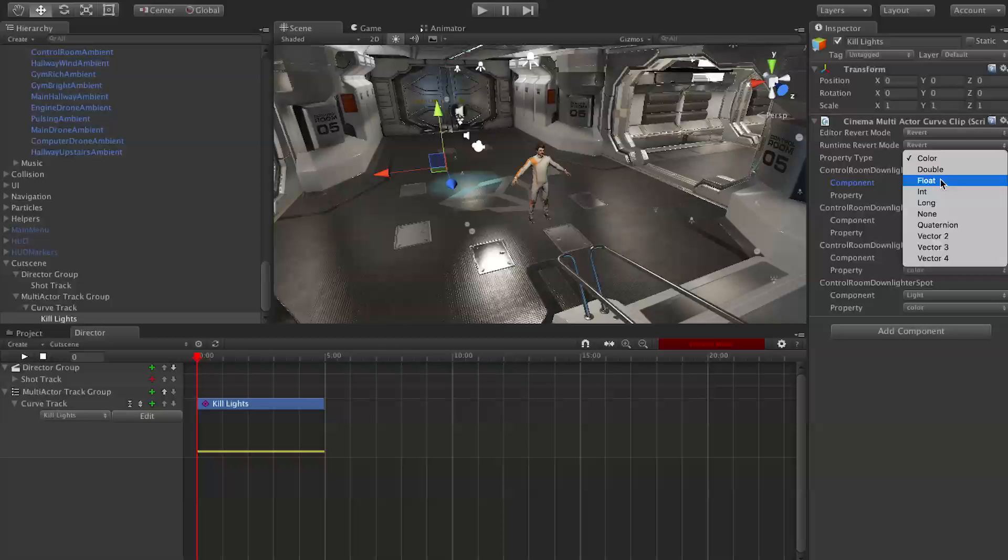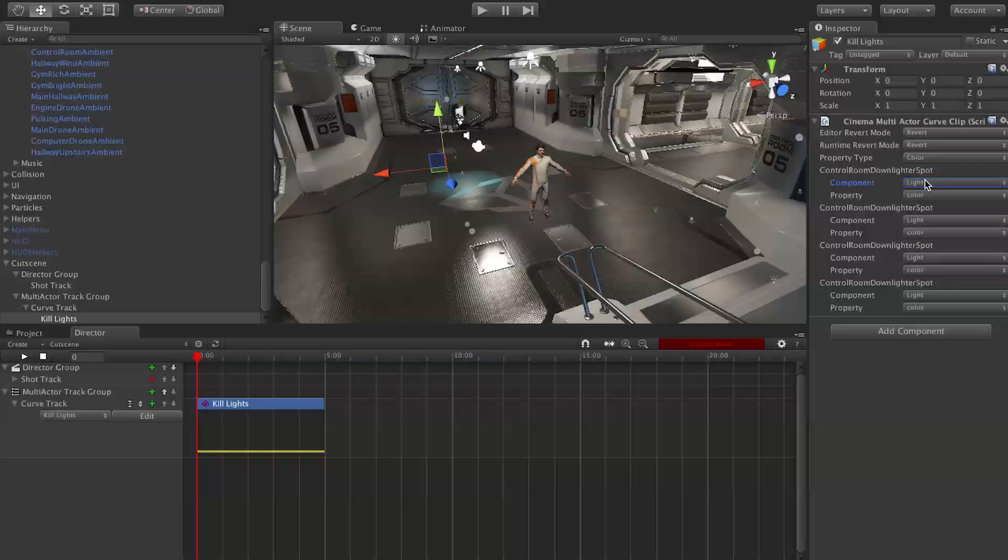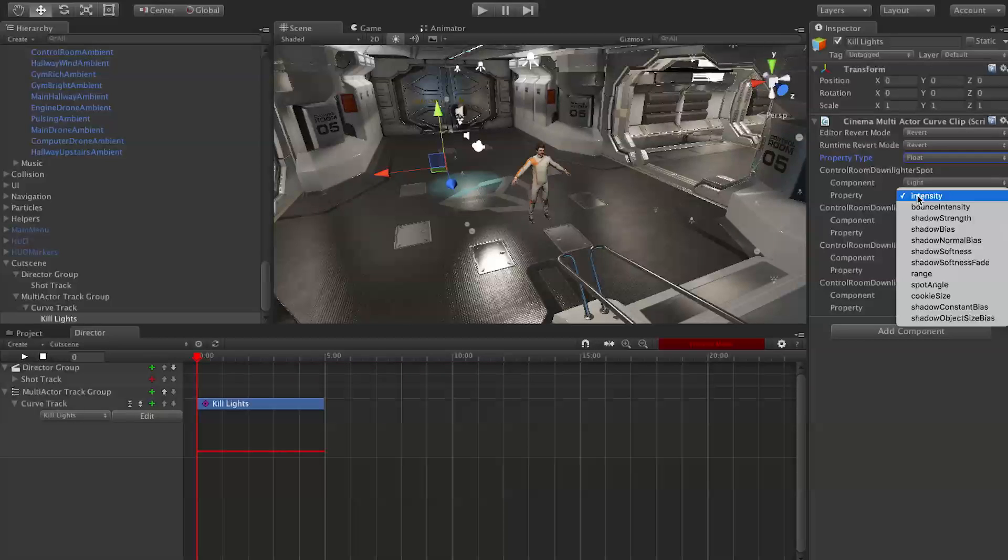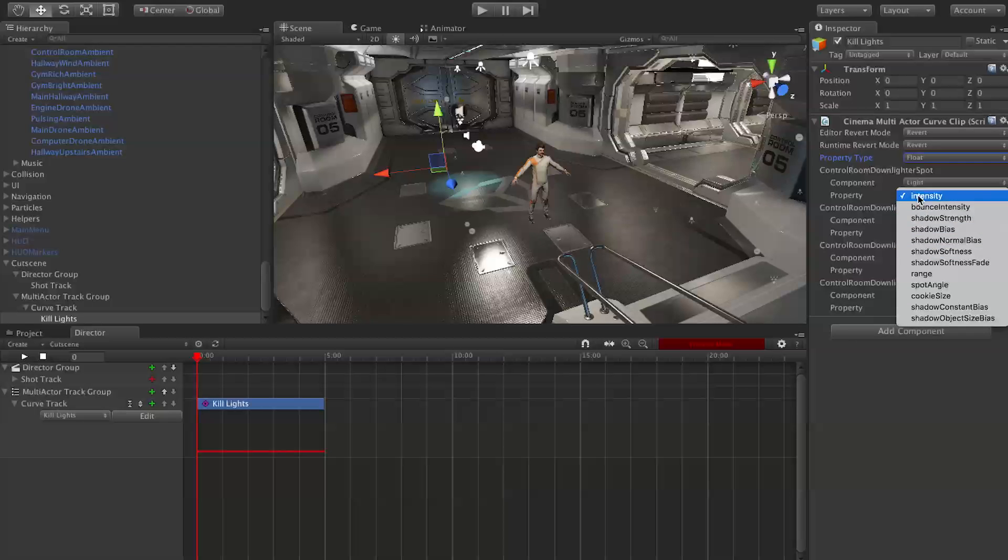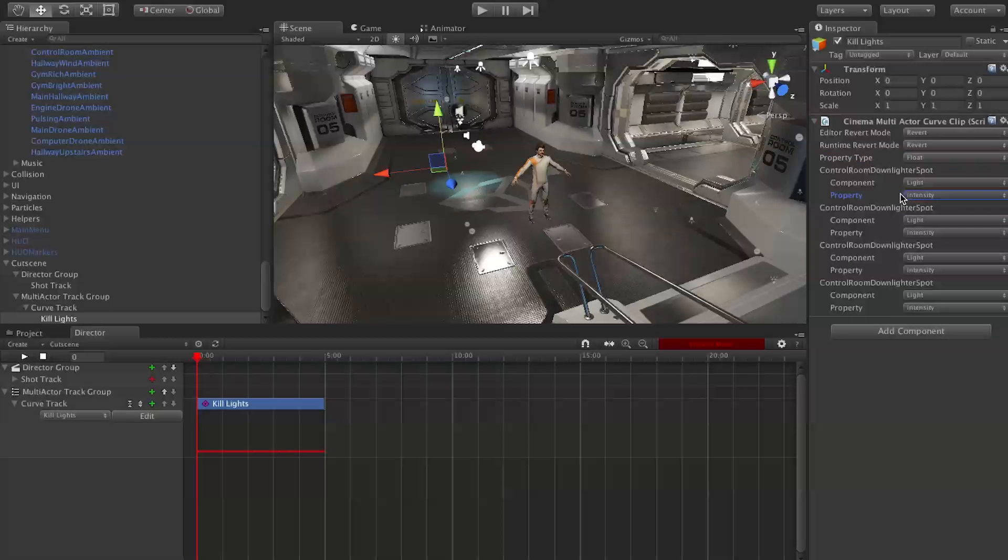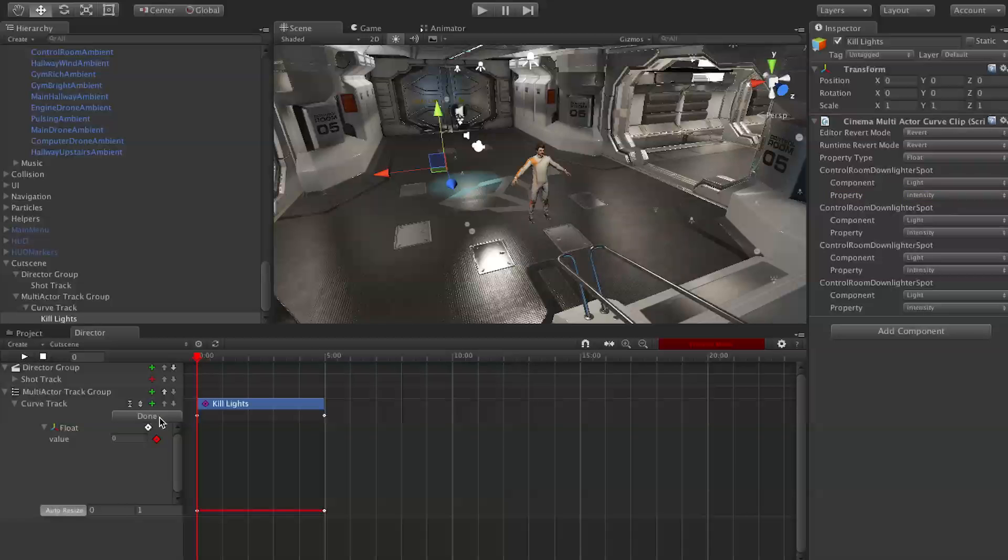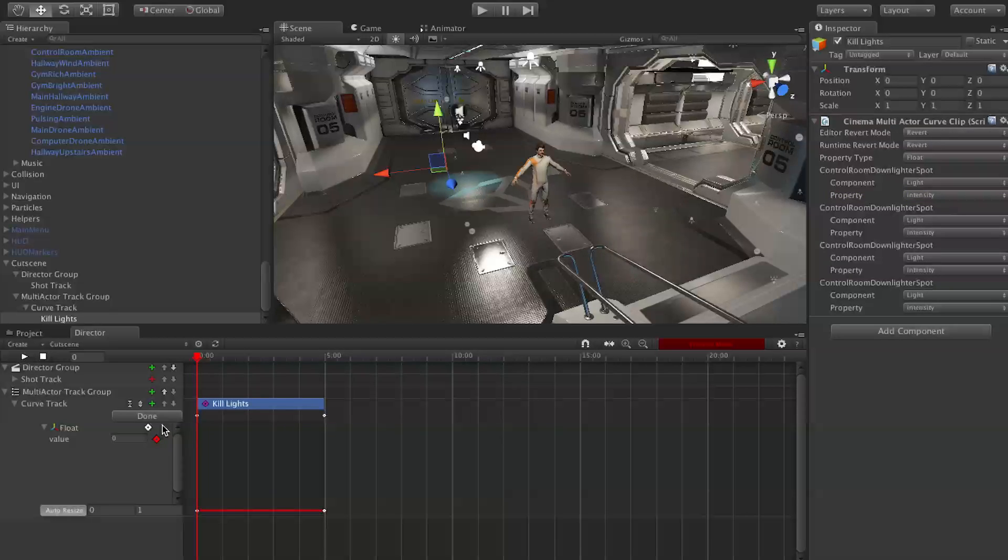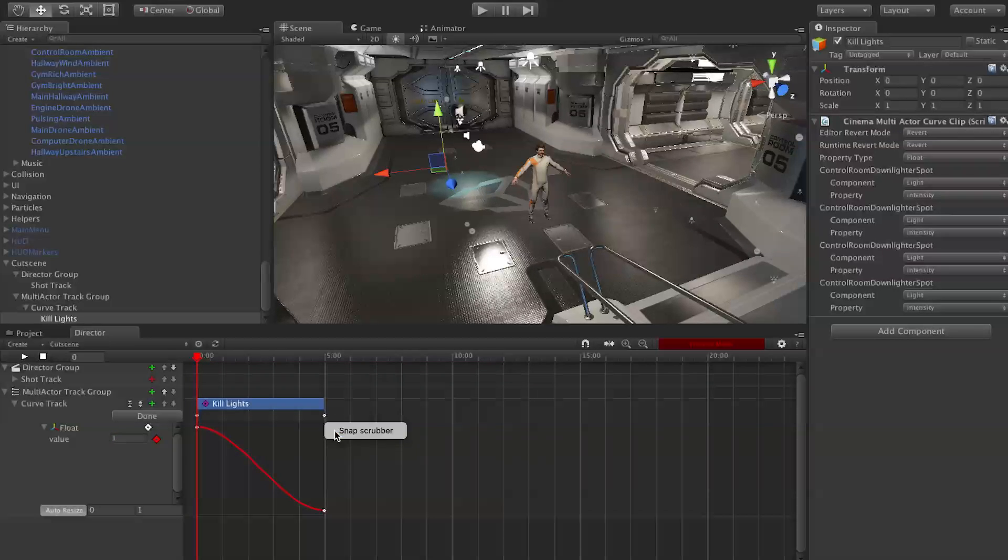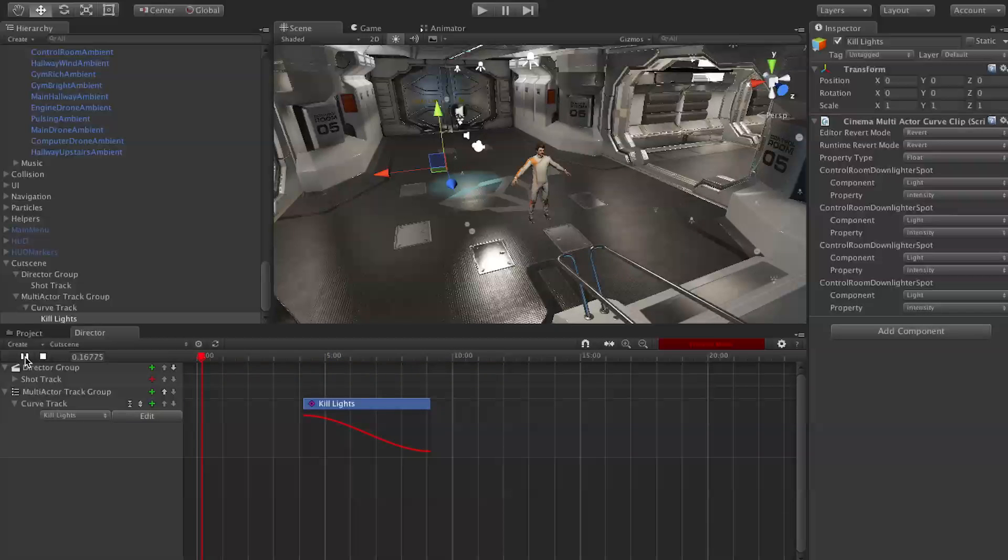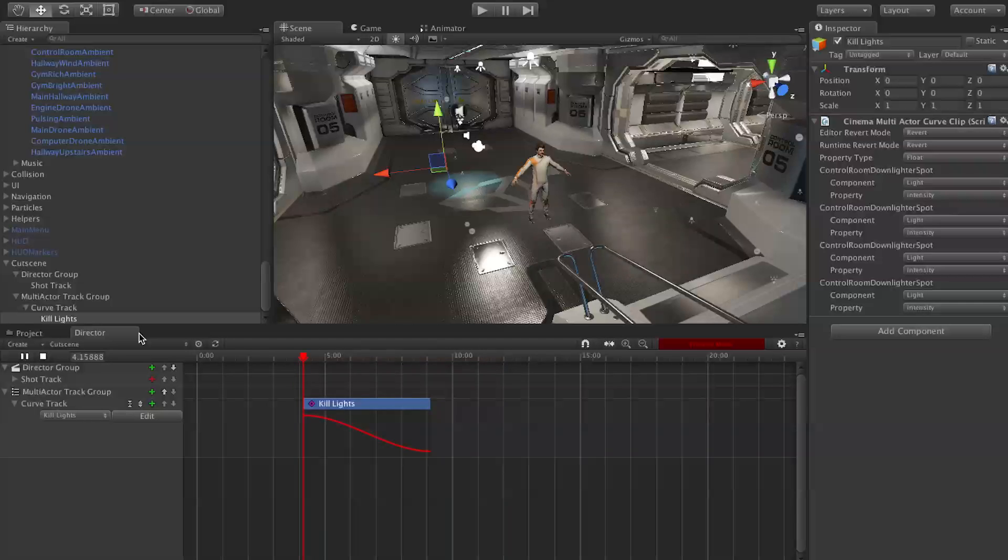Now we can edit our curve. We will snap scrubber, so we'll set this keyframe to one and we will set this keyframe to zero. Now when you play our cutscene, you will see the lights will fade out.